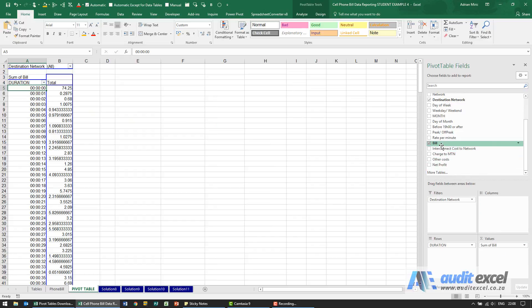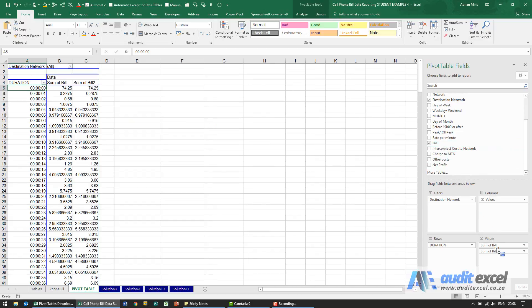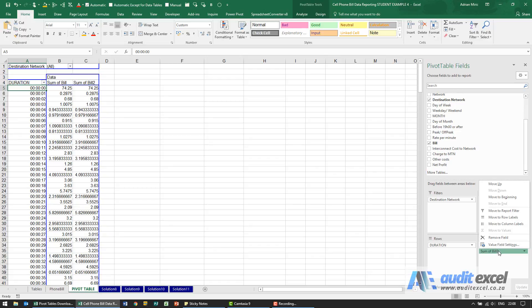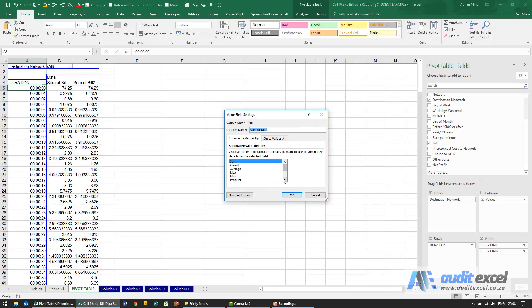We're actually going to put it in twice. One of them is going to be the sum of bill, and this one here we're going to change to the count.